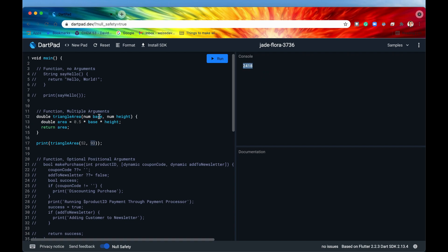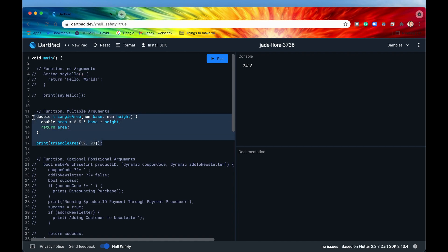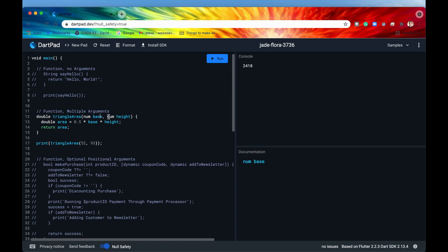With these functions you can add as many parameters as you want — all separated with commas — or you can have no arguments, meaning nothing within the parentheses. Both of these parameters are required; if you were to omit one or only supply one value then you're going to get an error. Let's try running this — there we go, it has an error compiling, because we're only supplying one piece of data to the function.